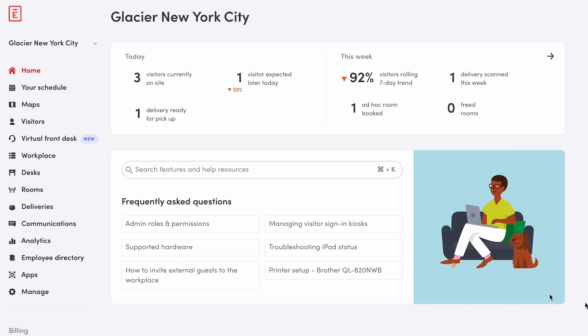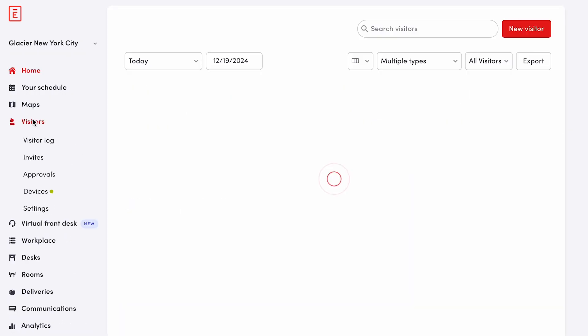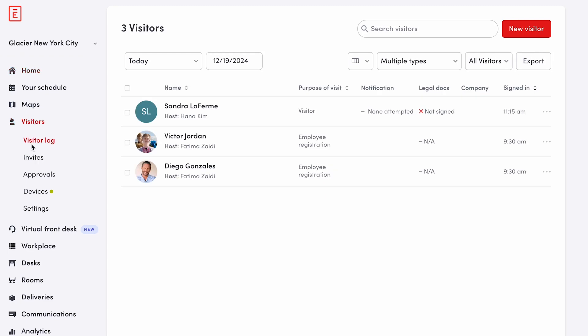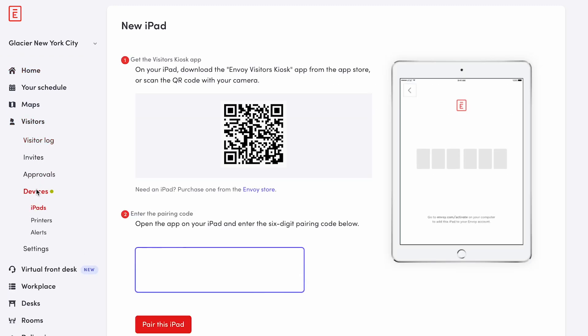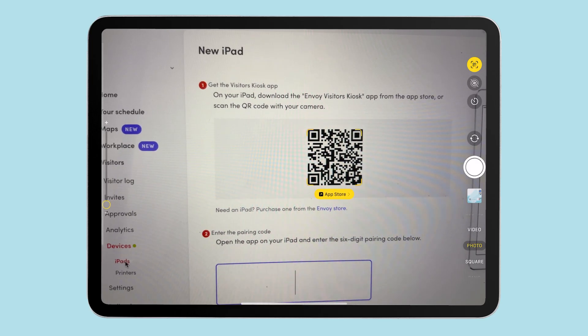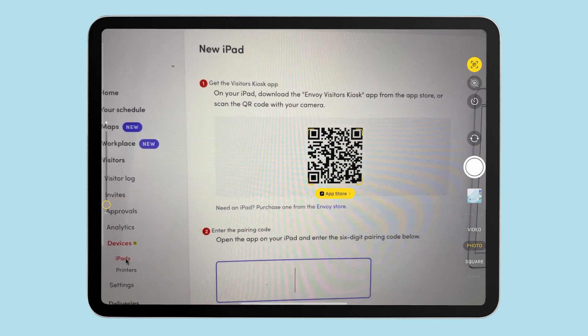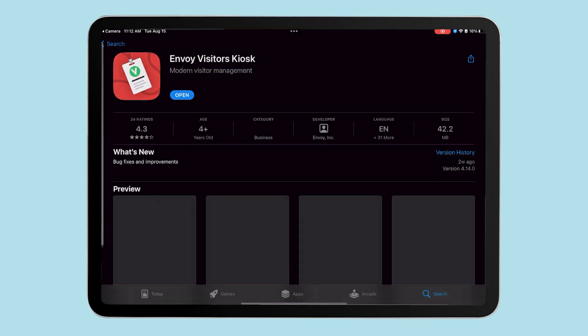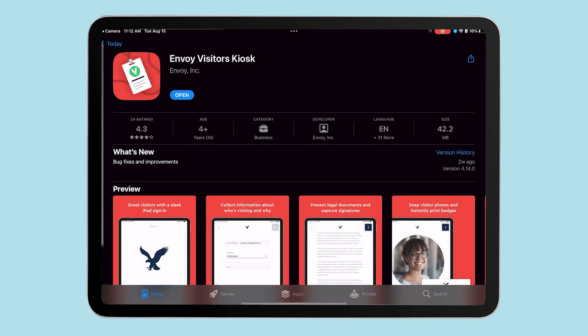Let's set up your Envoy iPad kiosk so you can welcome your guests with a great first impression. First, navigate to Visitors, Devices, iPad. Grab your iPad and either scan the QR code provided on the screen or search Envoy Visitor Kiosk from the App Store.